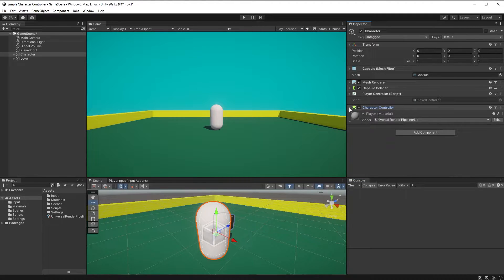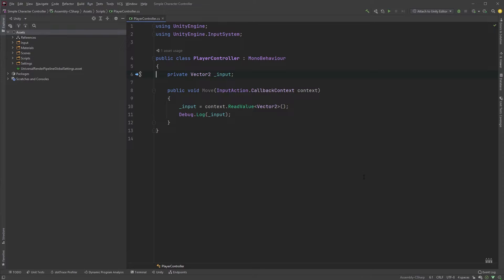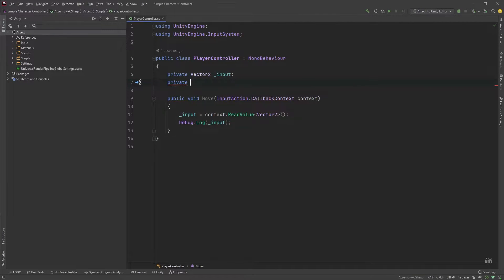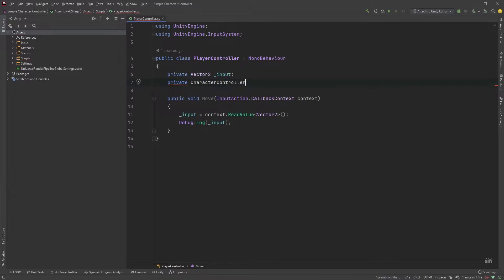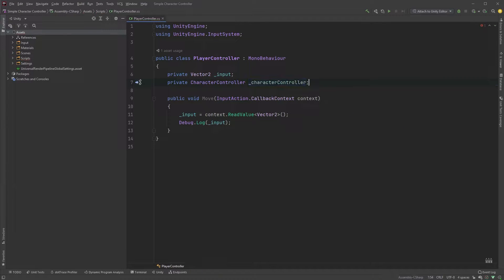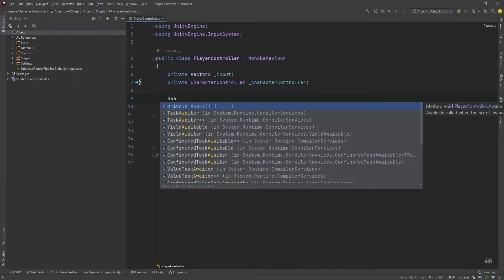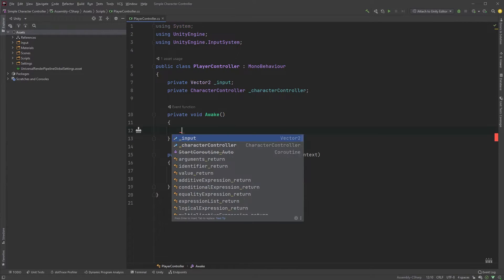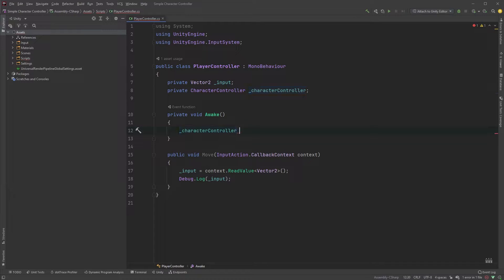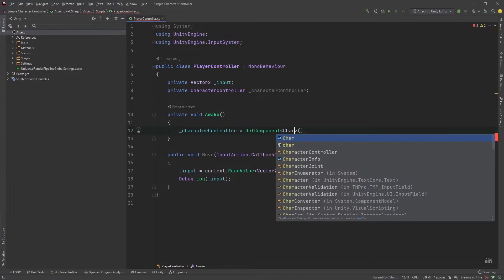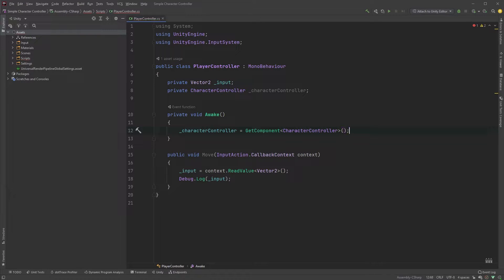Now that we have a character controller component, we can go ahead and open up our player controller script again. Let's start with creating a private variable for a character controller. You can simply call it character controller. Add an awake method and let's look for a character controller. Character controller equals and we need to get the component with get component and within angle brackets, type character controller. Don't forget the opening and closing parenthesis.